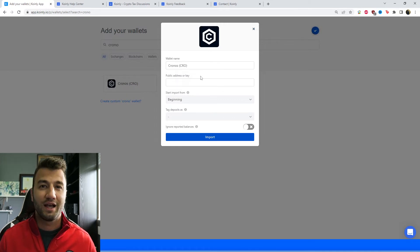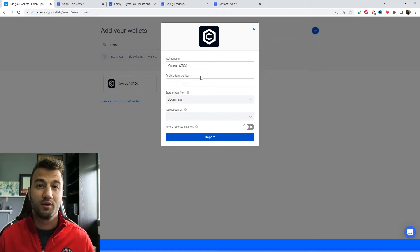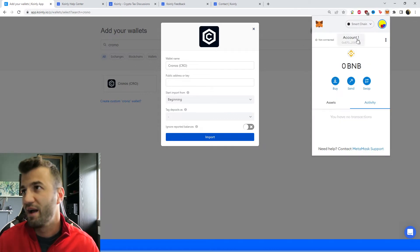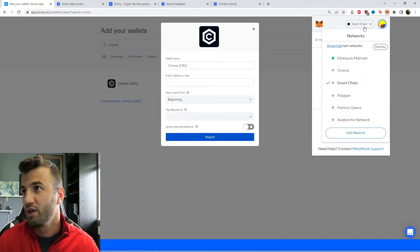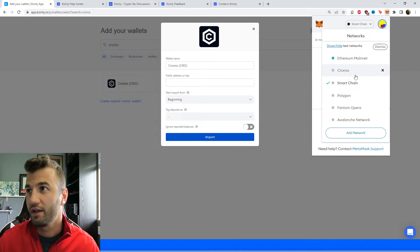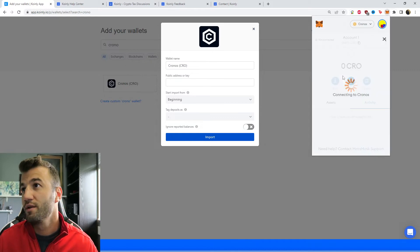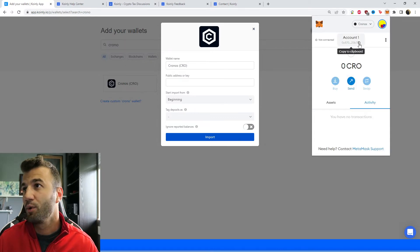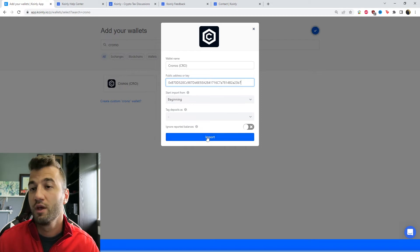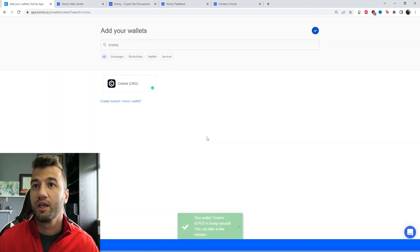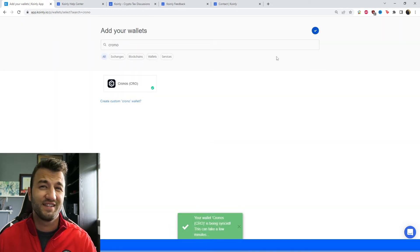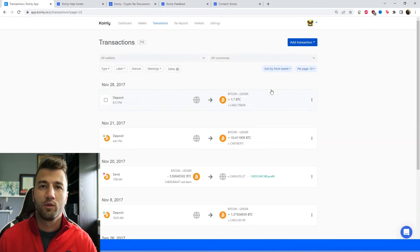The public address might be in a slightly different location. As you can see I have my MetaMask open and I have a few different blockchains. I'm going to look at the Cronos one and then I'm going to copy and paste this value into the public address section and click import. So there you have it. It's as easy as that.